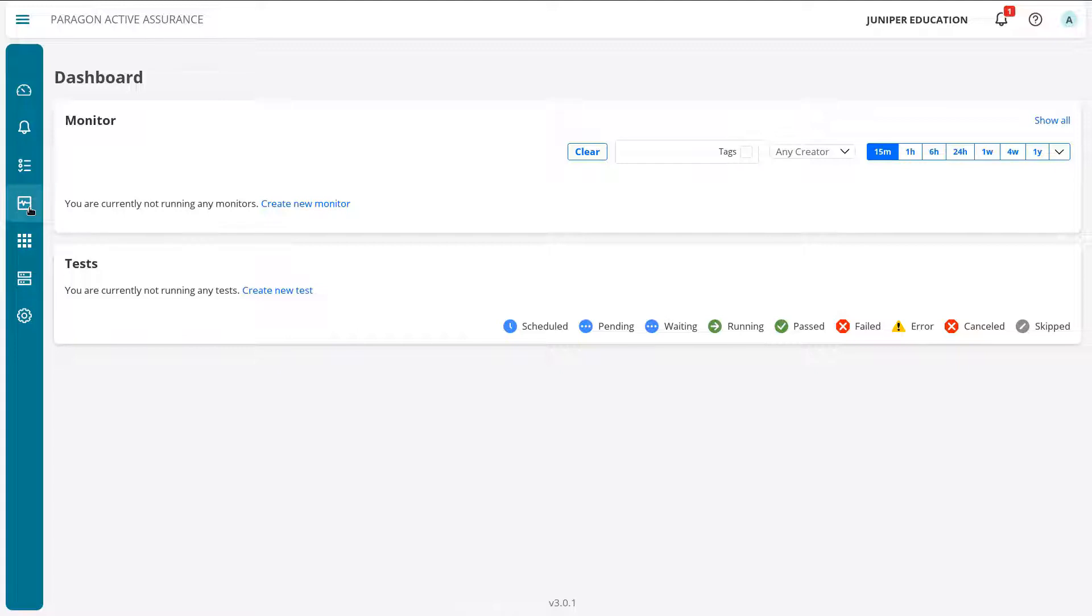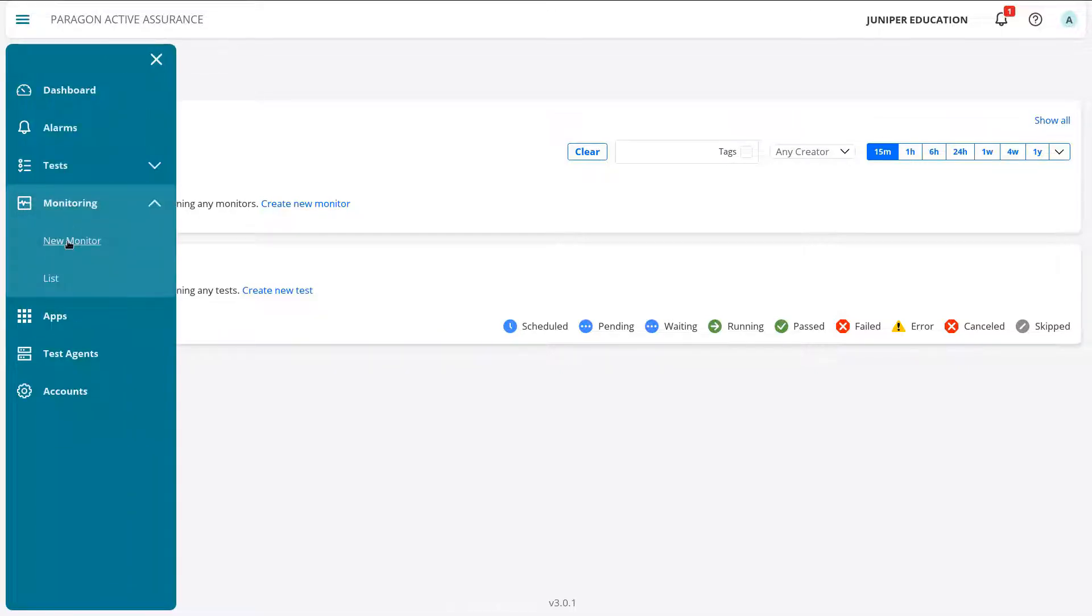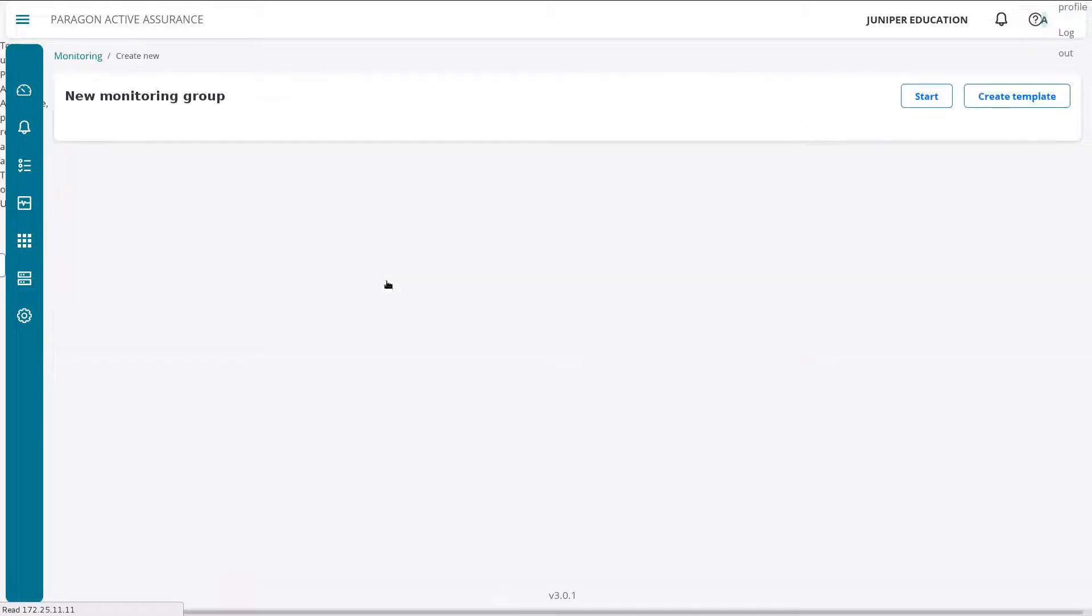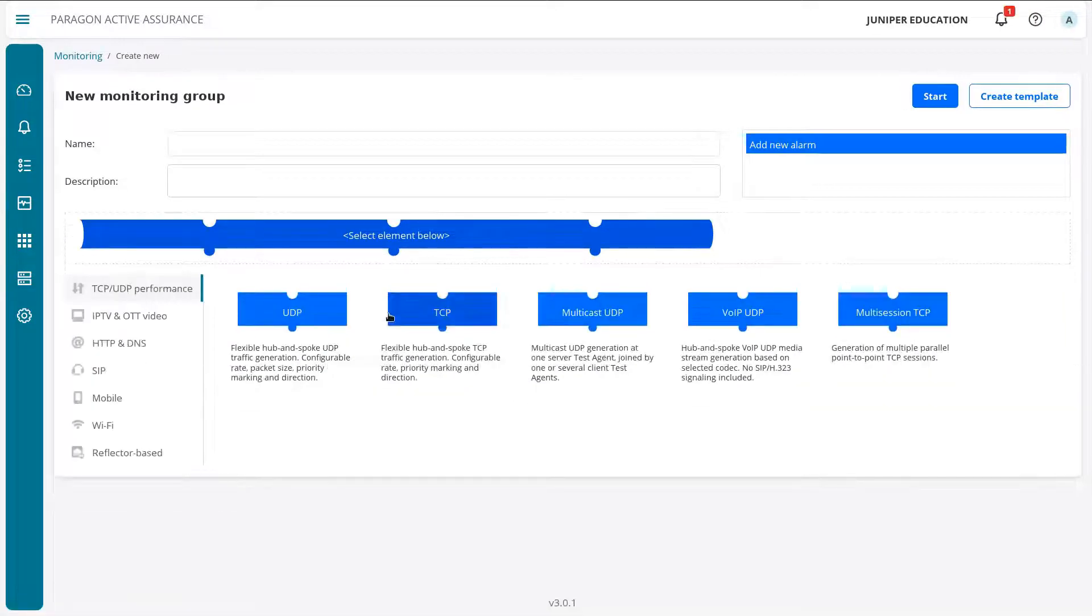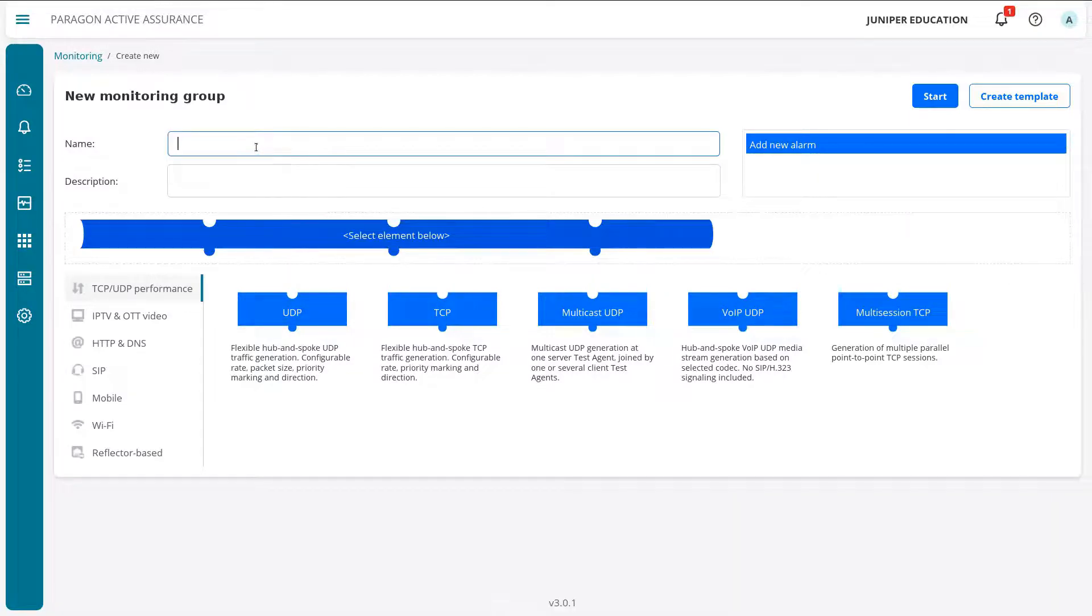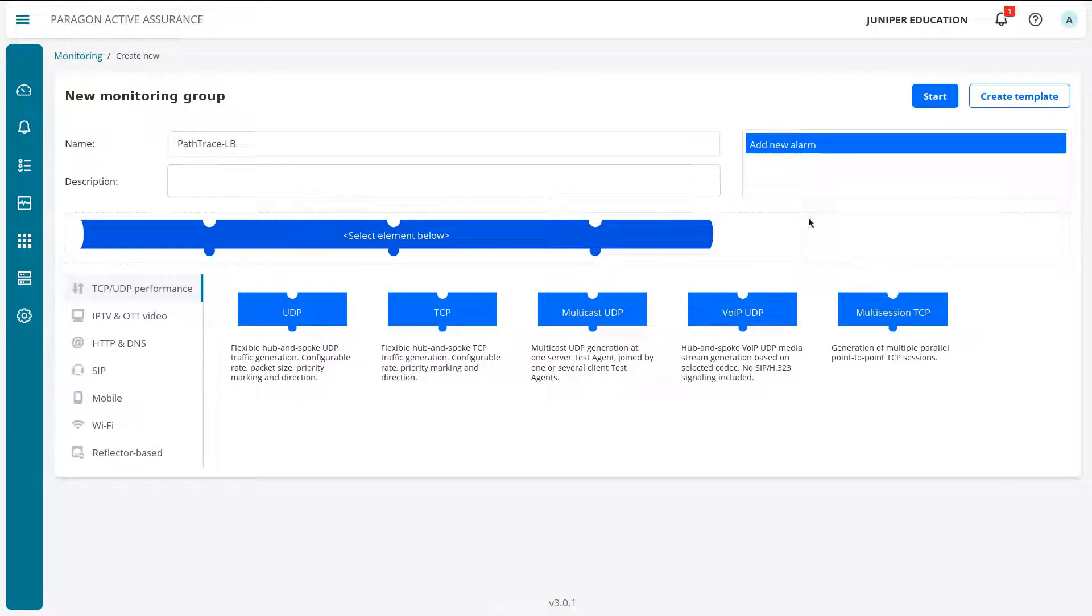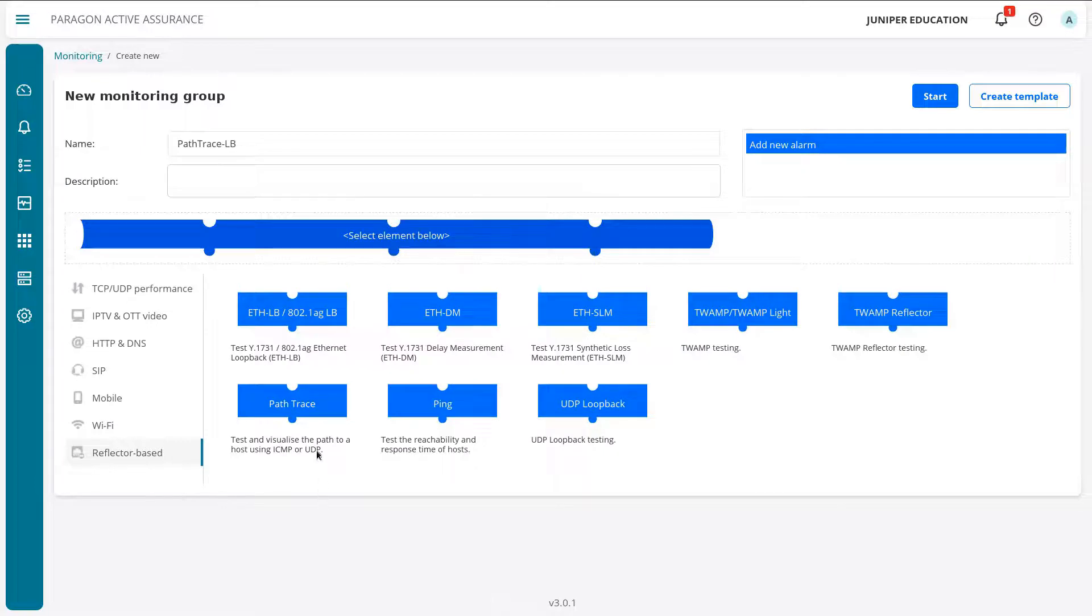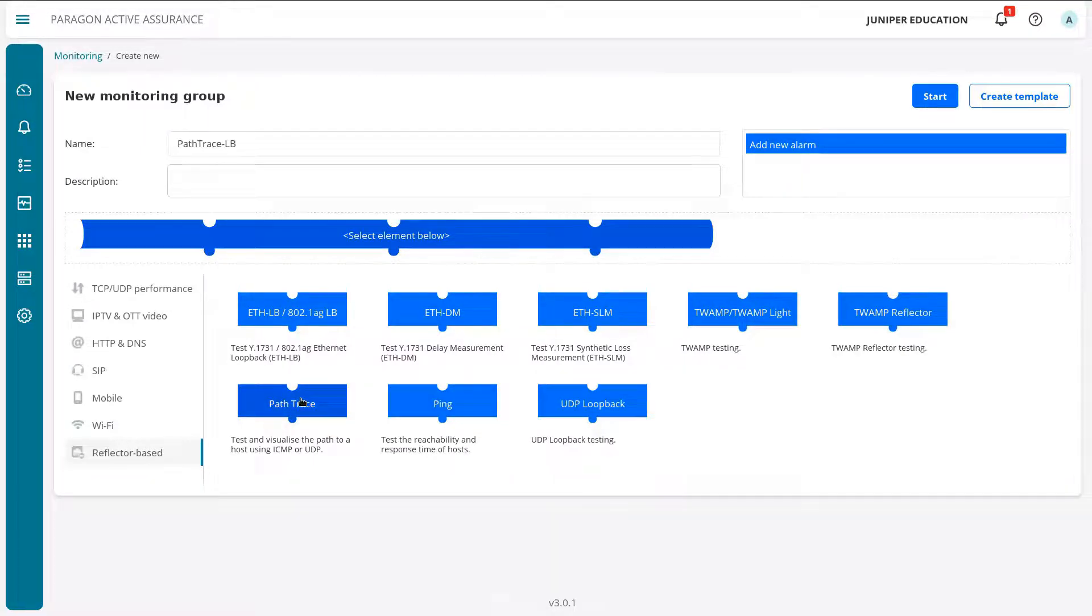Alright, so here is the Paragon Active Assurance Control Center web interface. To begin, let's go ahead and create a new monitor. We could go to the left here if we wanted to and select new monitor, or since we're just in the dashboard we can just create a new monitor with the create new monitor link. We're presented with the new monitoring group workspace. We need to find where the path trace monitor is located. It's not in the TCP UDP performance section, but if we go down to the reflector base section we can find path trace. So let's go ahead and add that.